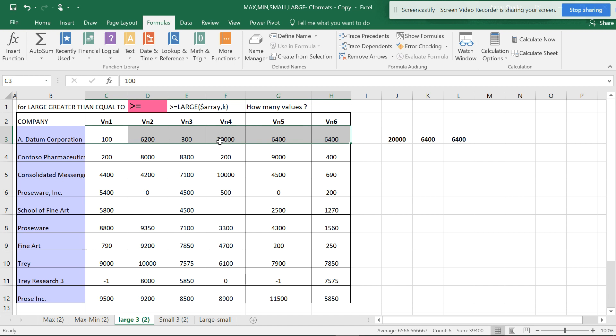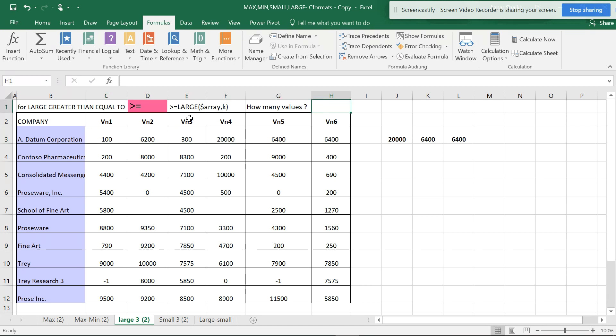How to do that is using LARGE in conditional formatting. The k is how many values you want, and when you select the whole area, the first cell will become the main cell.